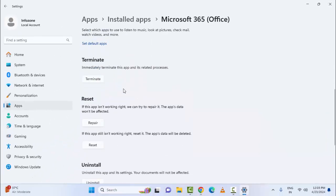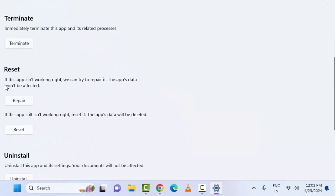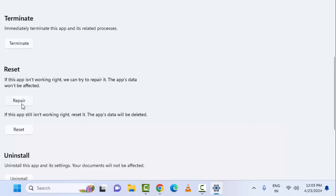In the Reset section, if this app is not working right, we can try to repair it. The app data will not be affected. Click on Repair, complete the process, then restart the device. If that doesn't work, go back to this section and try the second option.